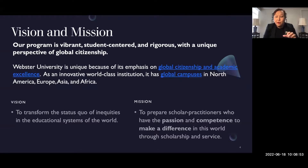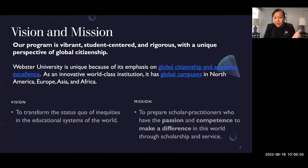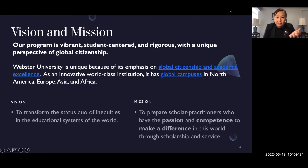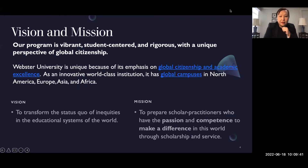If you're reading that vision statement and wondering what it means, our guest speakers will discuss their dissertation topics to give examples of how to apply our vision and mission in real-life educational settings. Our mission is to prepare scholar practitioners who have the passion and competence to make a difference in the world through scholarship and service. Our program has a social justice orientation — we want doctoral students to not just have theoretical research knowledge, but to apply scholarship in real-life settings to transform the world.